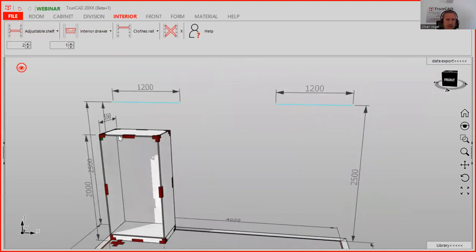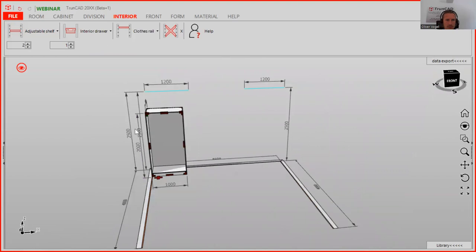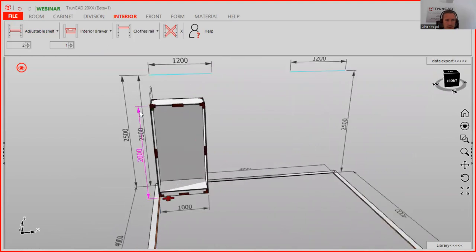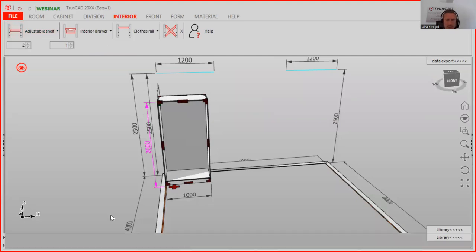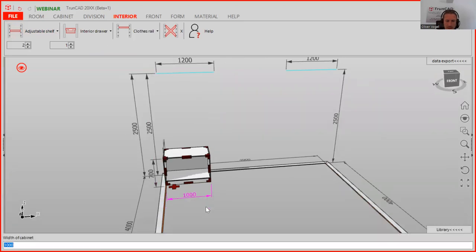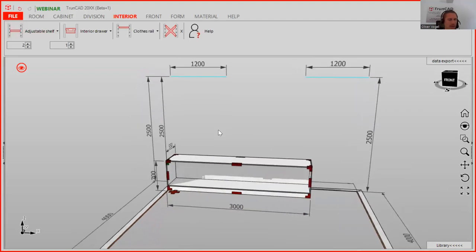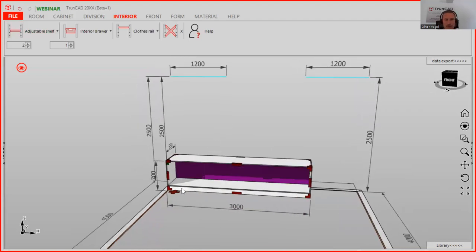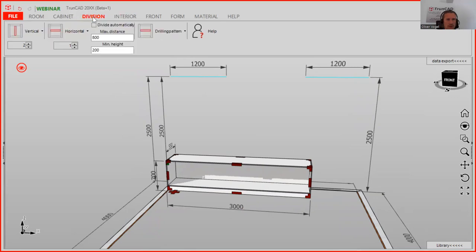Let's start. First of all, we type in the measurements. You just click here on the measurement for the height, type in 700mm and confirm it with enter. The same with the width — here the width is 3000. So we have 3000. In this case we have five areas, and that means we need a clear division — we need four verticals.